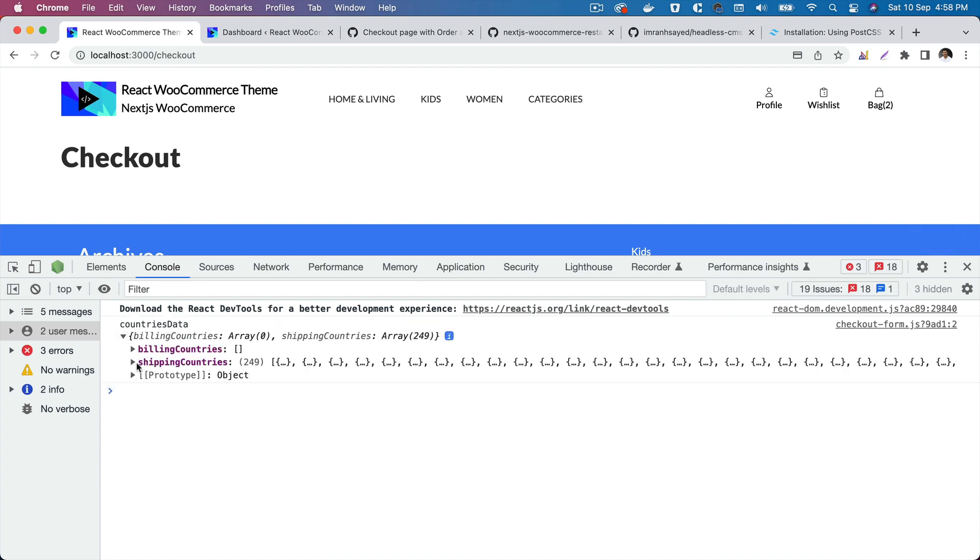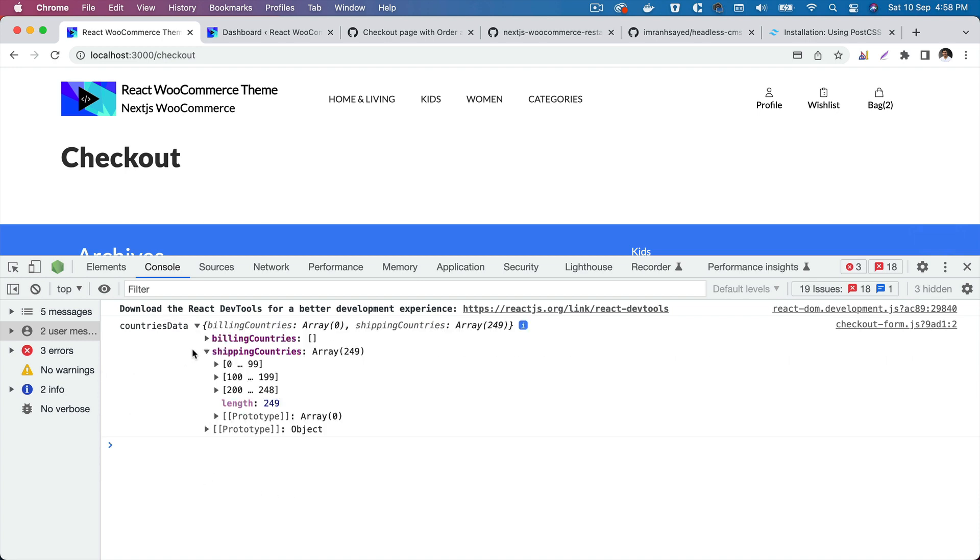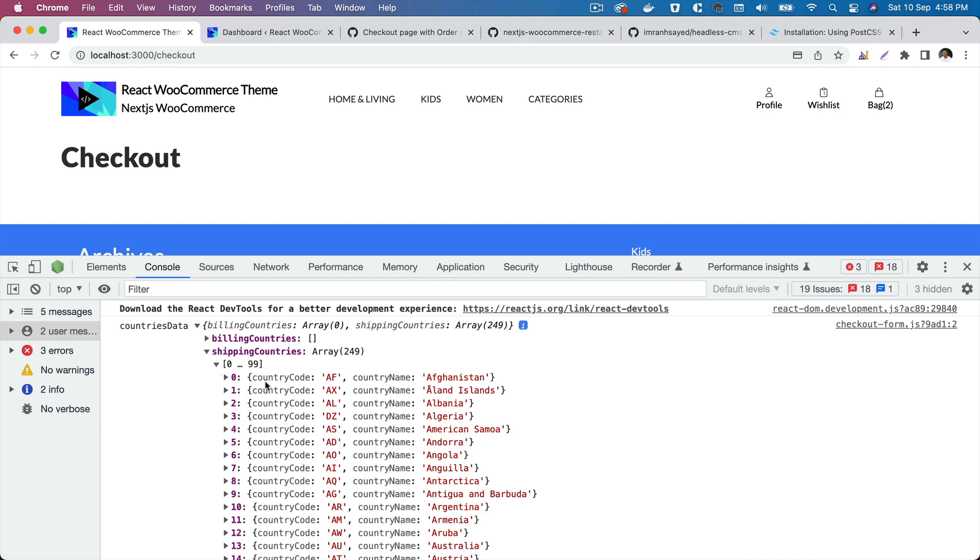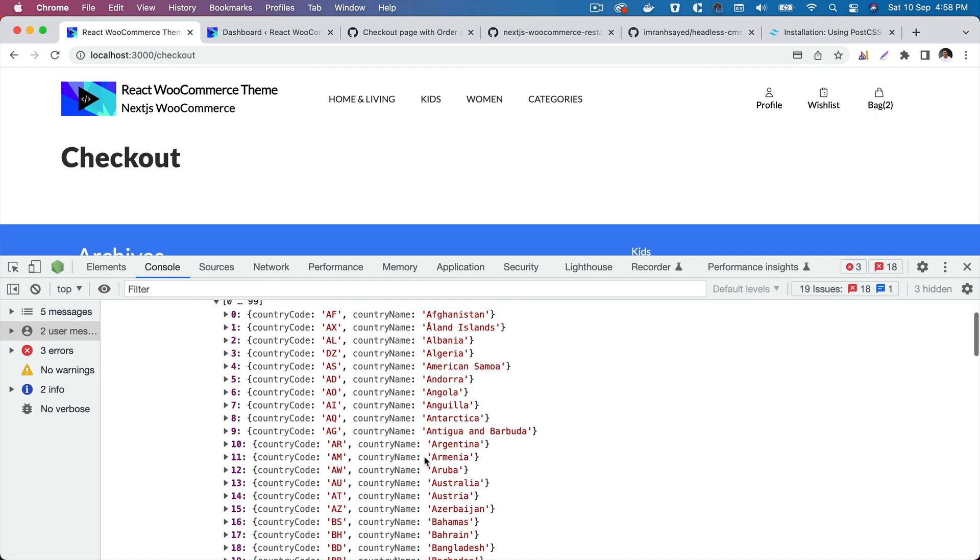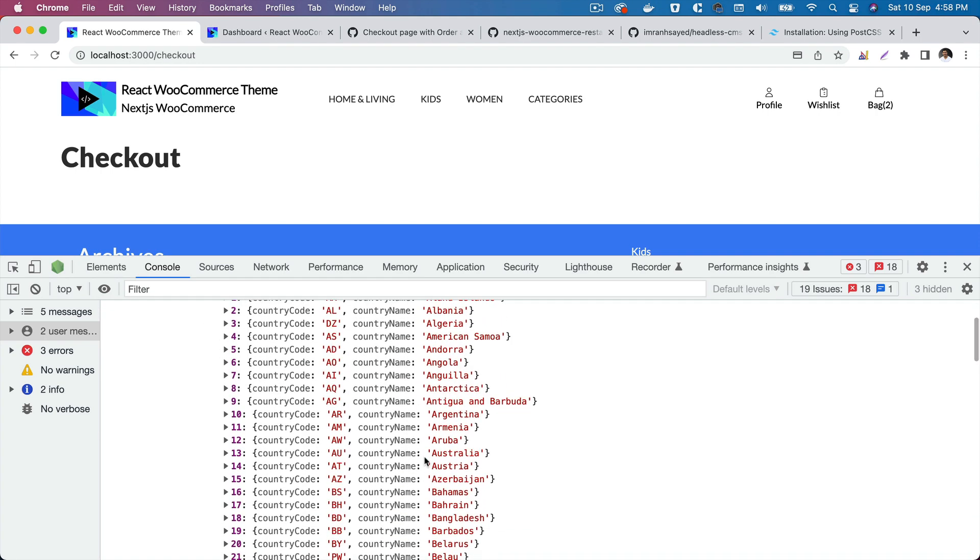There we go. Now we have the billing countries, shipping countries, both. In case you have set the billing countries, we'll have that, otherwise we have the shipping countries. You can see that we've got all of the countries.